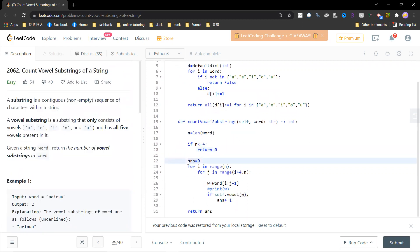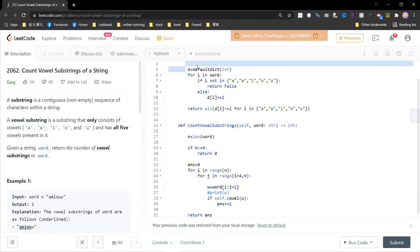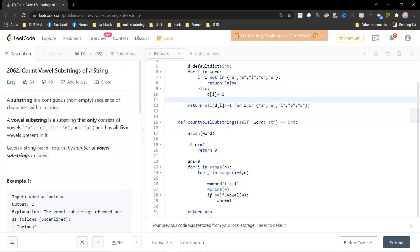Otherwise, I initialize the answer to be zero, and I go for i in range n, for j in range i plus one to n. And then I take the substrings. So this will generate n-squared substrings, right? And you just count it. So there's basically n-squared, and if it's the vowel substrings, then you count one, okay?